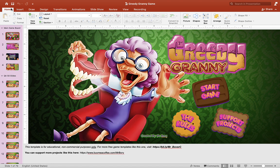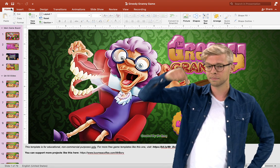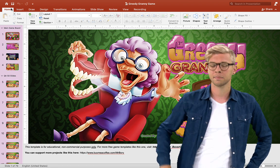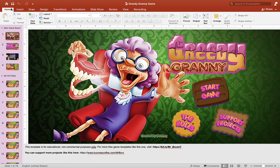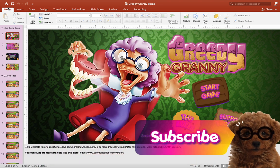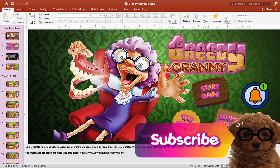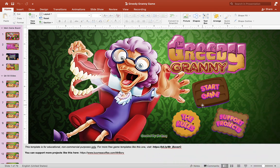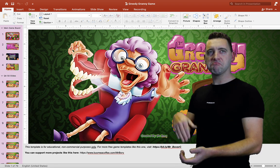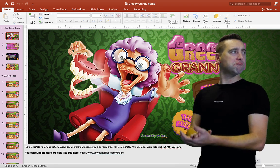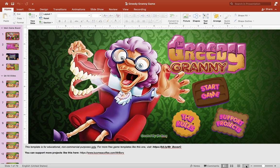Hey guys, it's Mr. B here again. Thank you for checking out my video today. Today we have a brand new PowerPoint game for you guys. This one is called Greedy Granny, so I hope you guys enjoy it. You can grab this free template in the description box below. If you're new to this channel and would like more content like this, please don't forget to subscribe and turn on your notification bell. A big huge thank you to all the viewers, subscribers, and contributors.